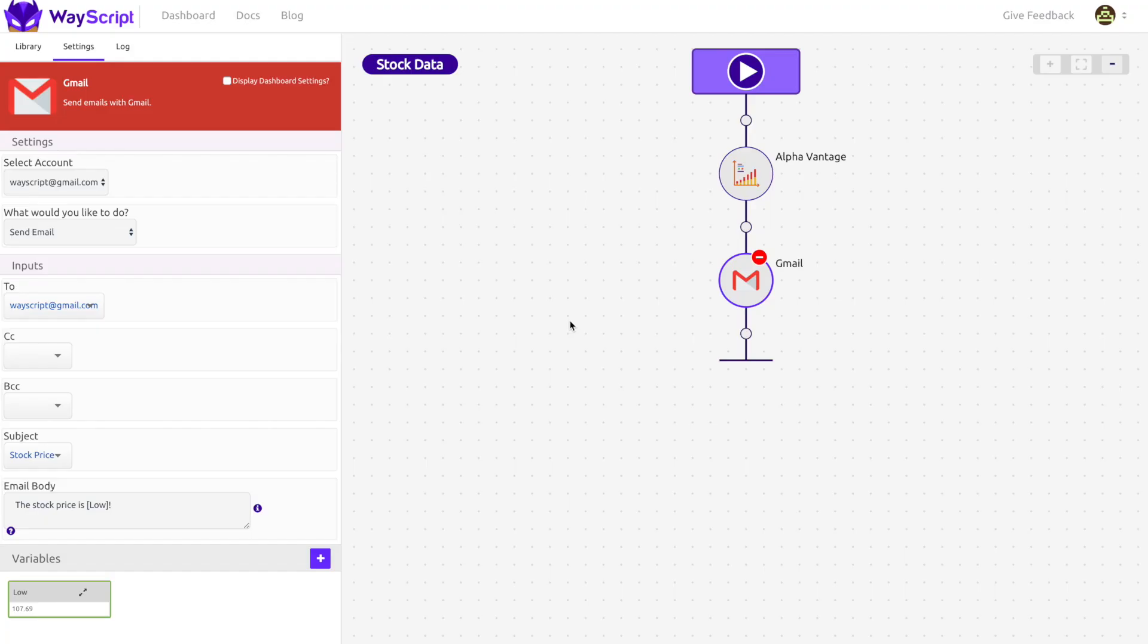In the last video, we built a recipe that automatically grabs the up-to-date low price for Microsoft stock and sends you the data in an email. This program is cool, but it still requires us to press the play button every time we want it to run.